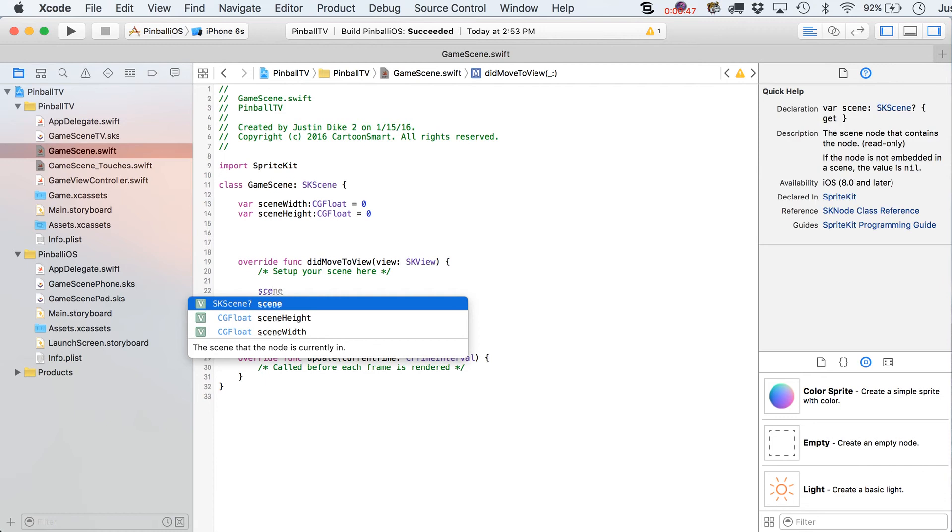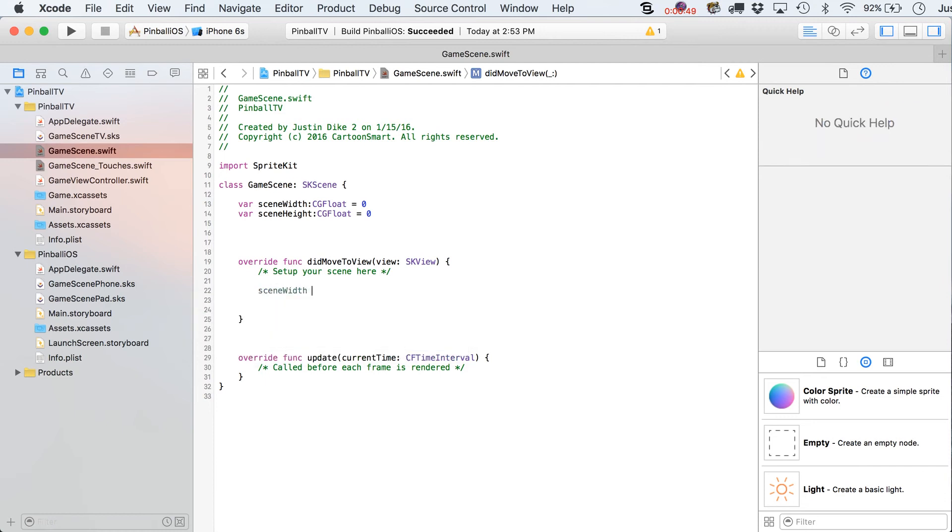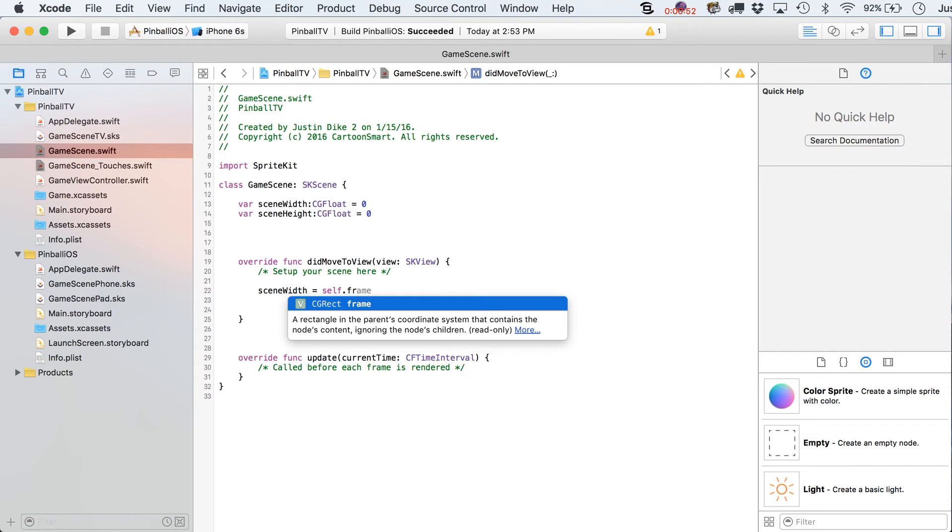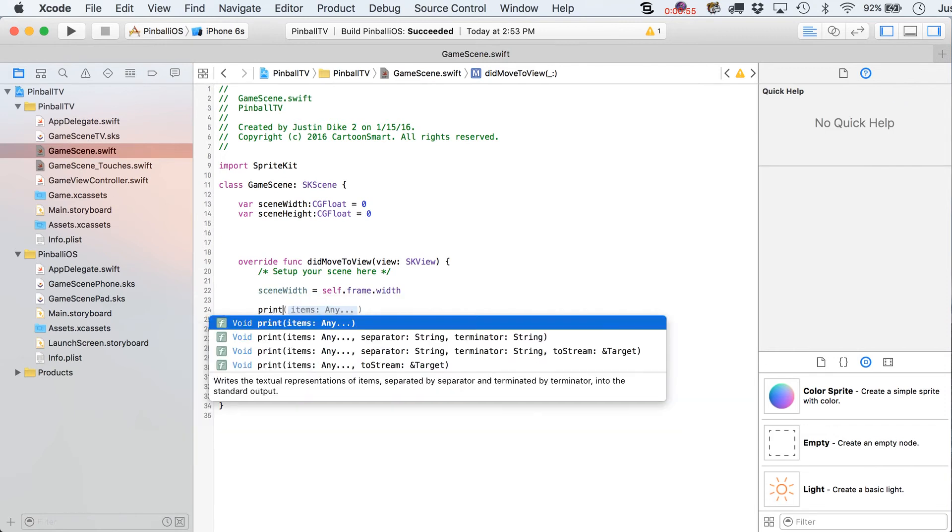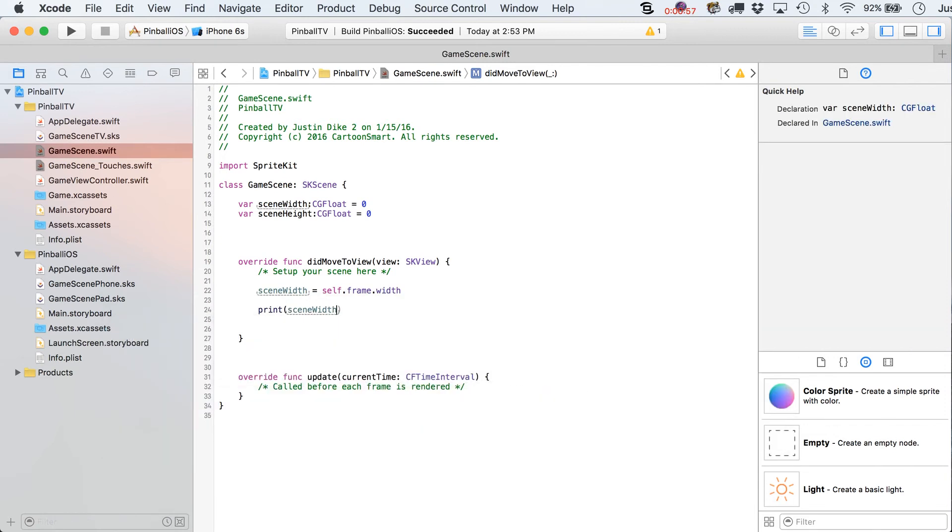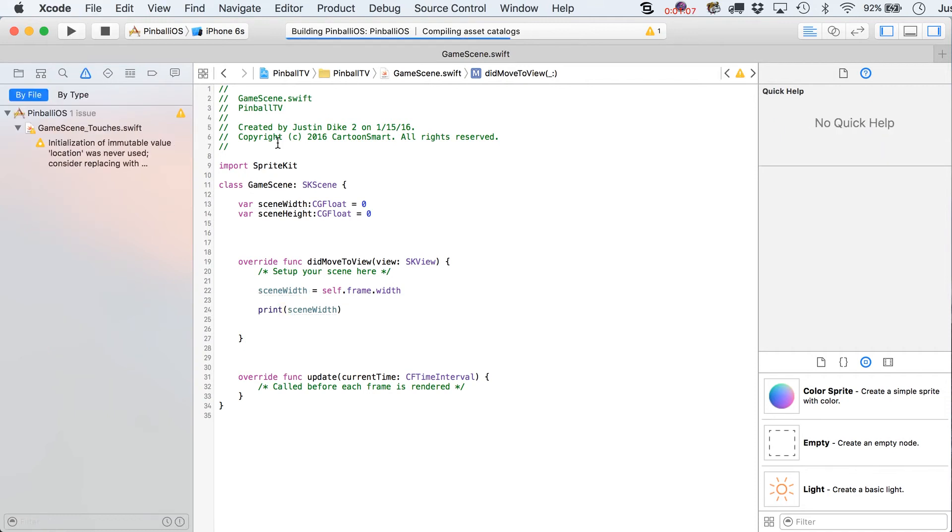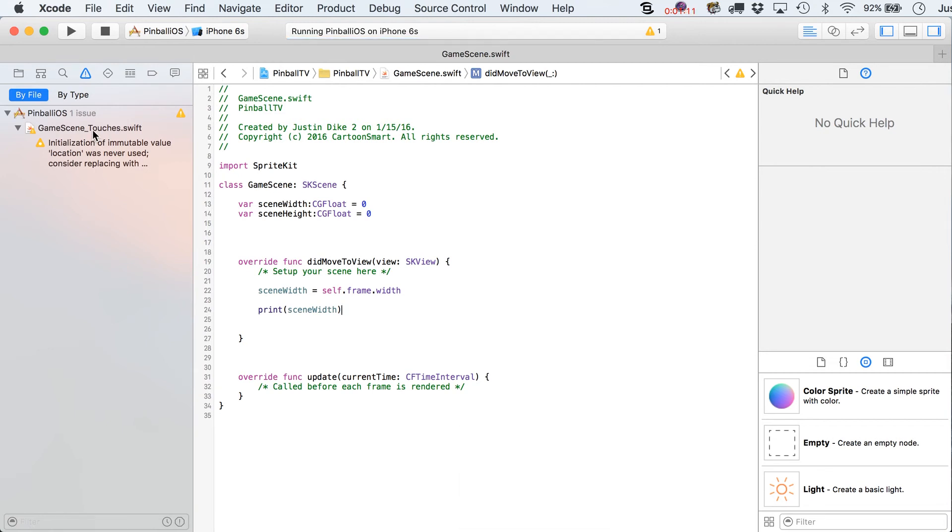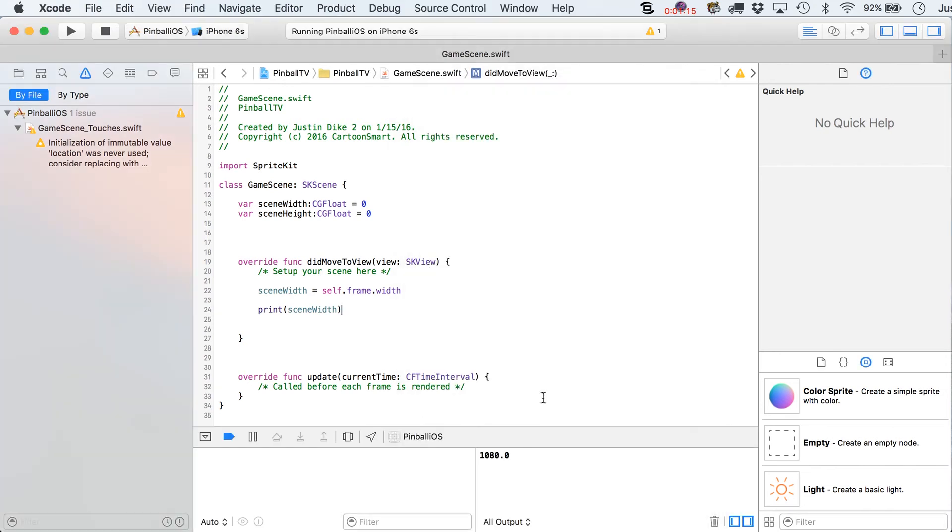And we're going to say sceneWidth is going to equal self.frame.width. Now, let's print that out. And obviously, if you're going to see where this is going, we're going to use this as a way of figuring out if you touch on the left or the right side of the screen. So, I'll go over here and let's just run this real quick. Ignore that little warning for now. And what we should get back is that our SceneWidth, we don't even need to see the simulator, is 1080. So, that's the size that we set up for the iPhone.